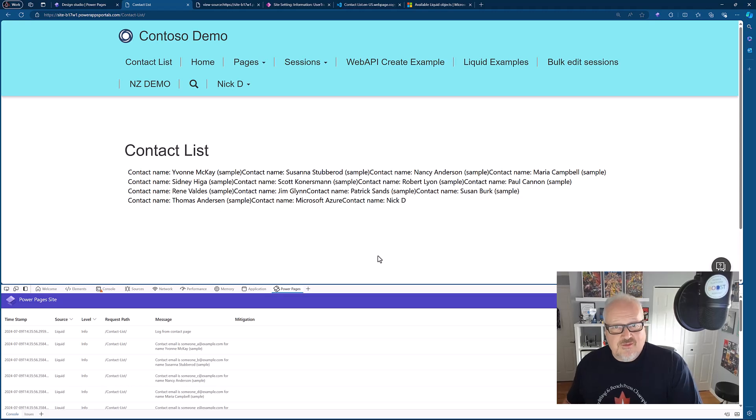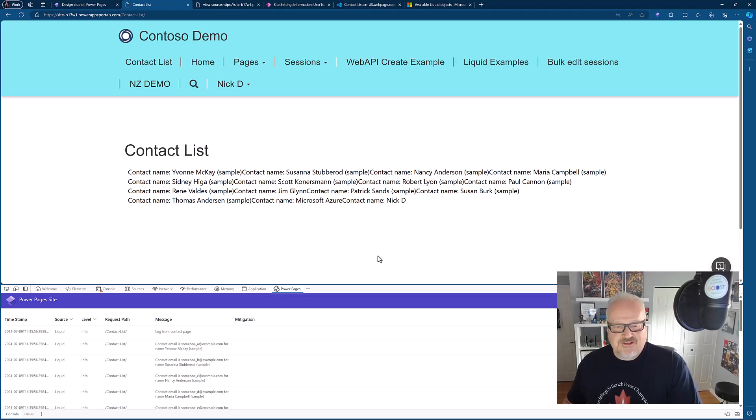Great work to the Microsoft Power Pages team. You folks are building some amazing stuff, and keep it coming.